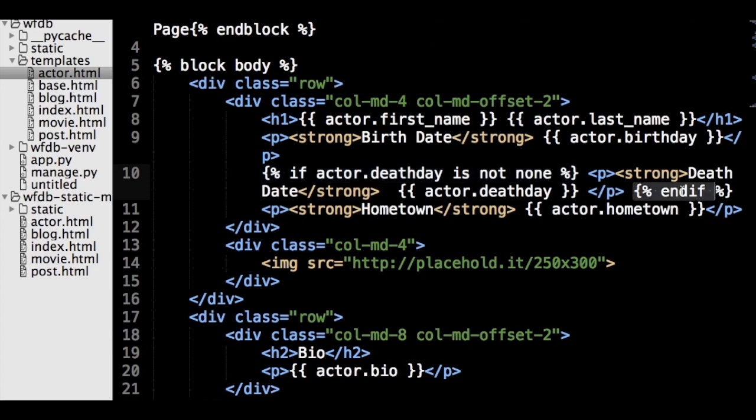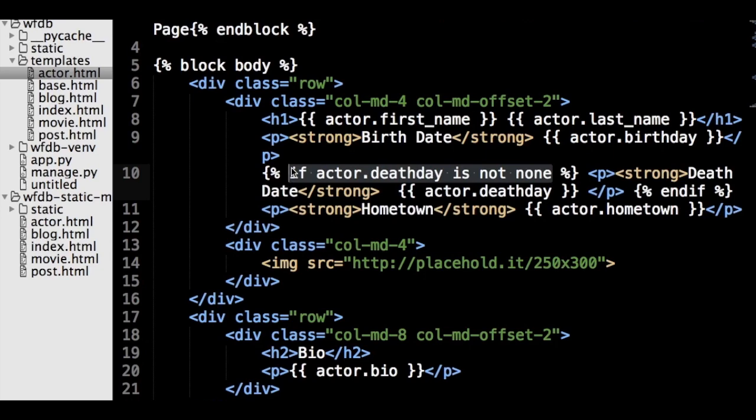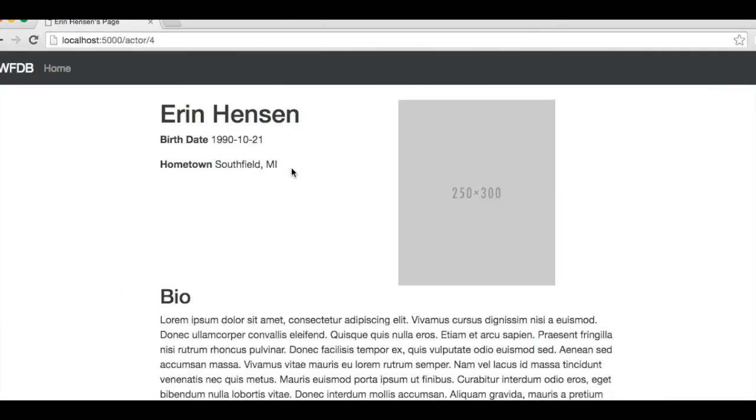Add this code where we define the death date section. As you can see, other than the ending tag, it is just like a Python if statement. Now, if the actor's death date field is empty, the death date section will no longer show up.